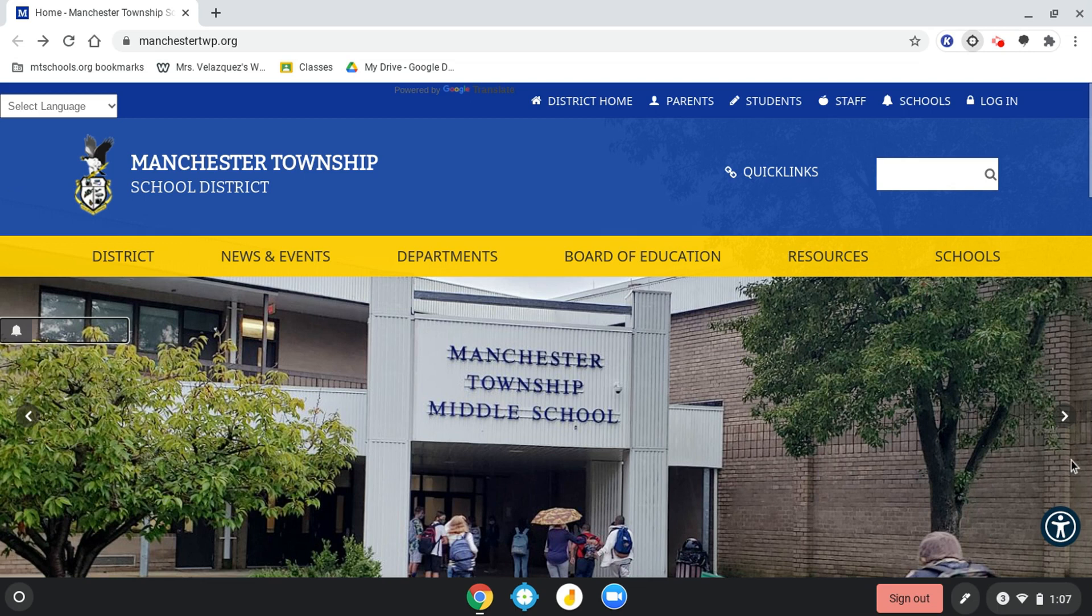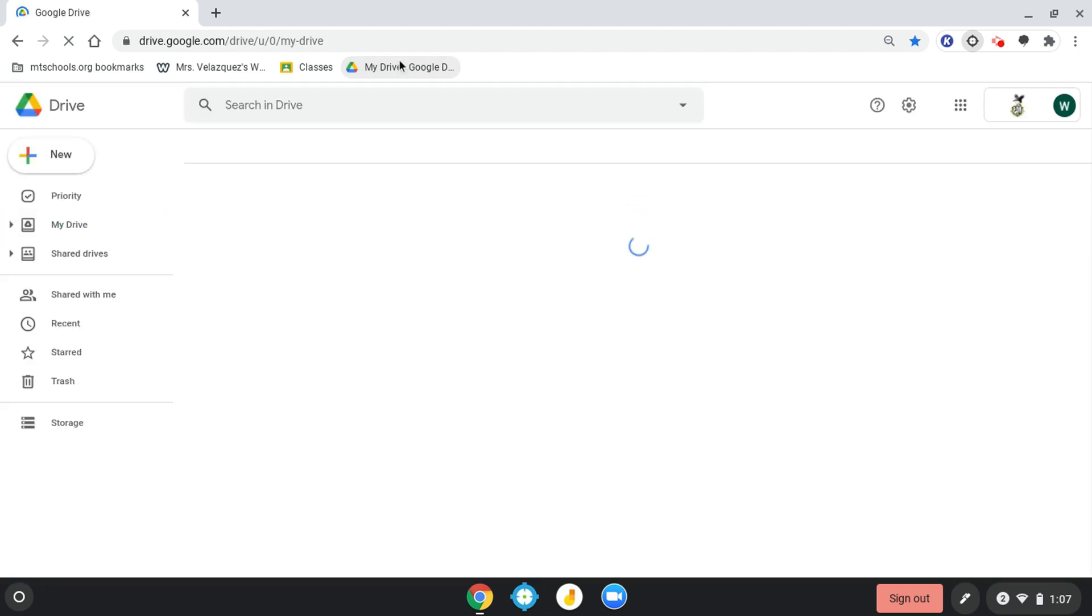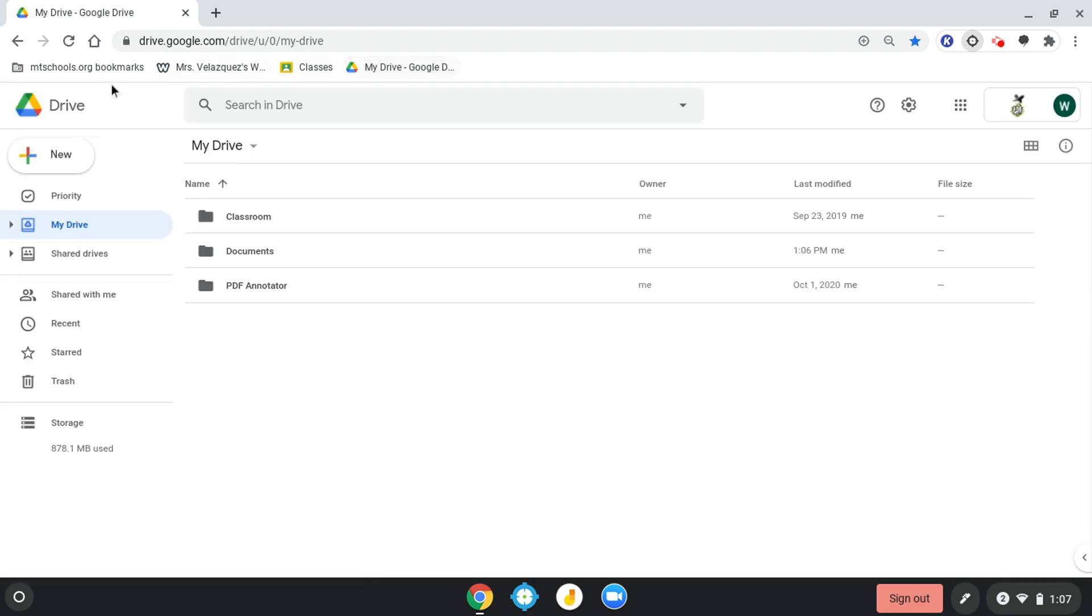This video is going to show you how to create your writing portfolio in your Google Drive. So right now I'm going to click on my Google Drive, and then on the left-hand side I'm going to click new.